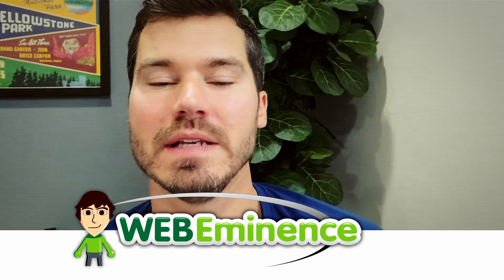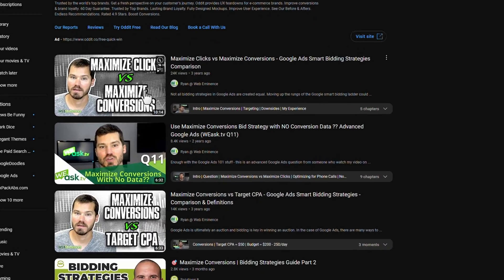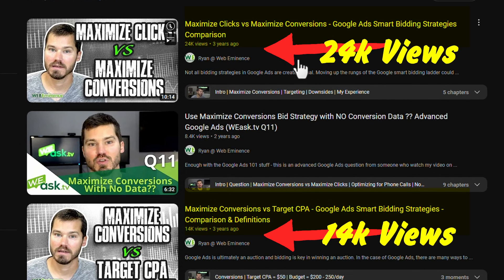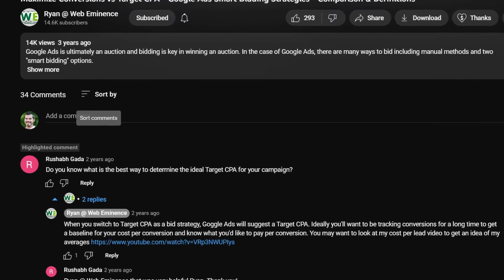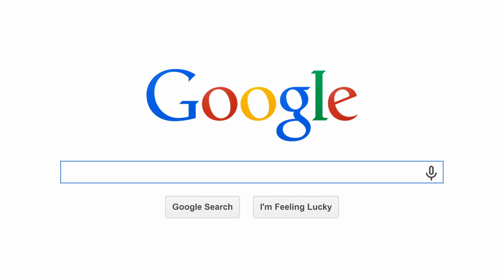Hey, this is Ryan from WebEminence. I recorded two videos on Google Ads bid strategies a few years ago, and they are close to a combined 40,000 views right now. So I thought I'd go back and review them, make sure they're still relevant, and also answer some of the best questions that came through in the comments. The good news is these videos are still very relevant, which is actually pretty surprising given how much Google changes things.